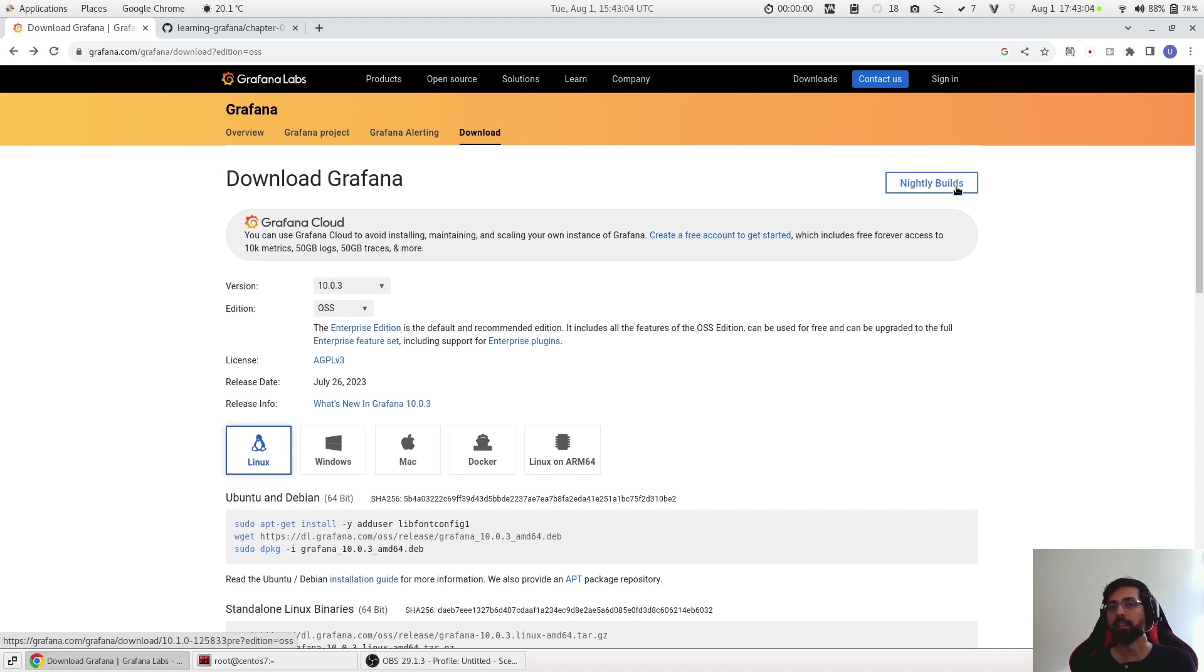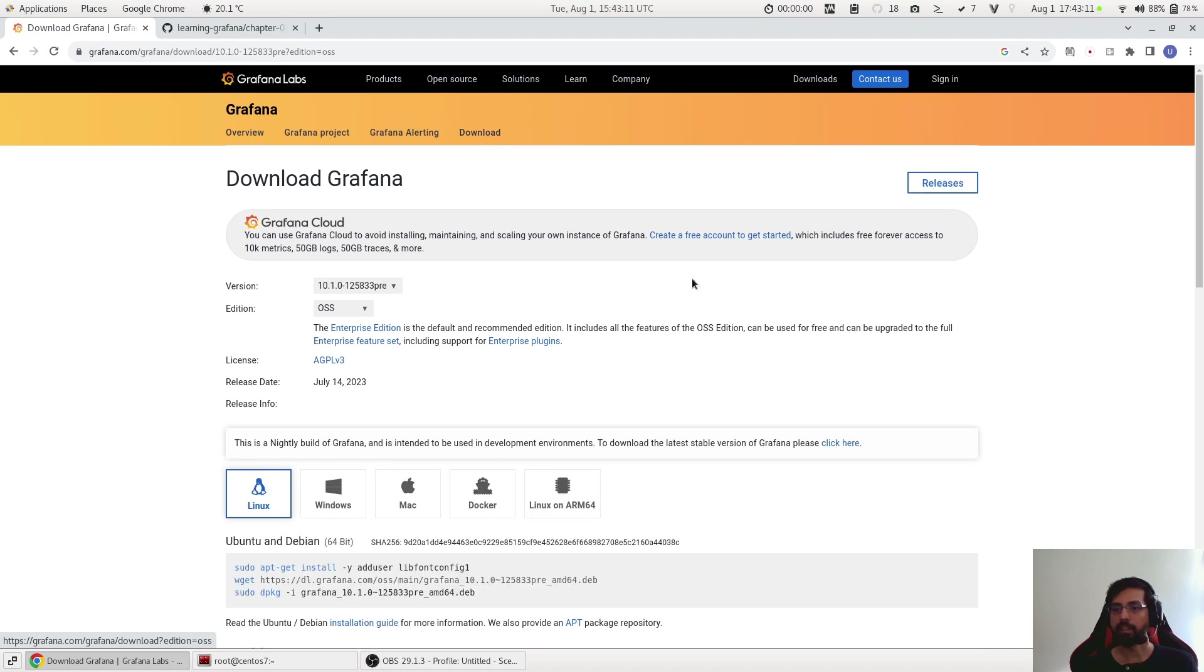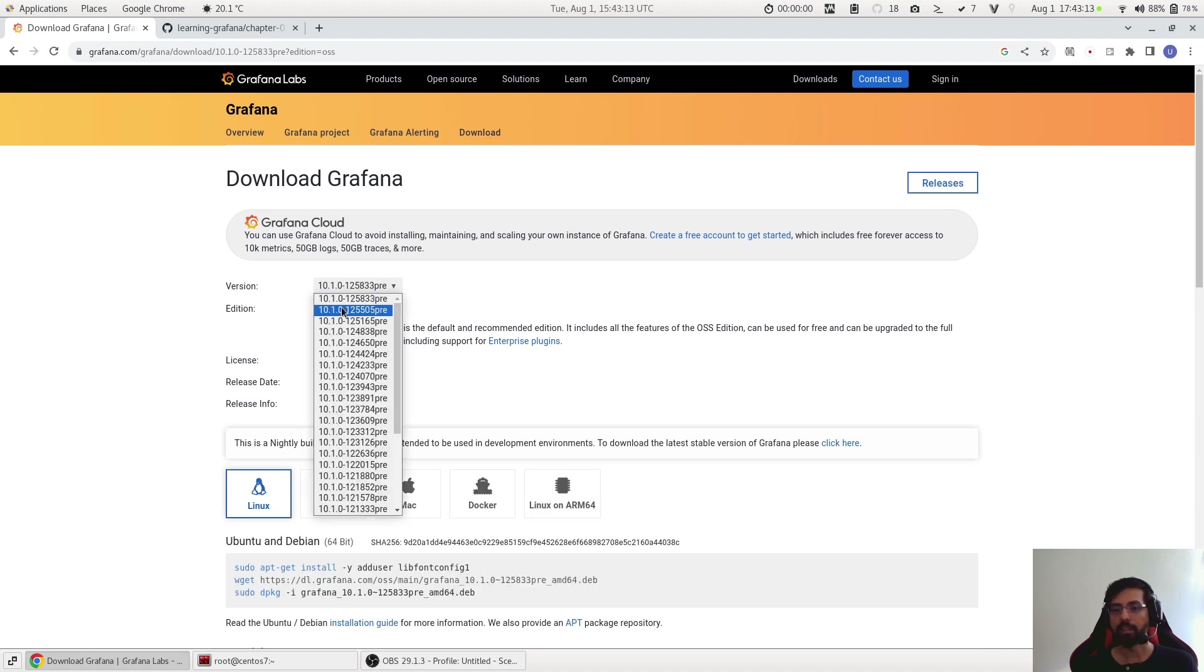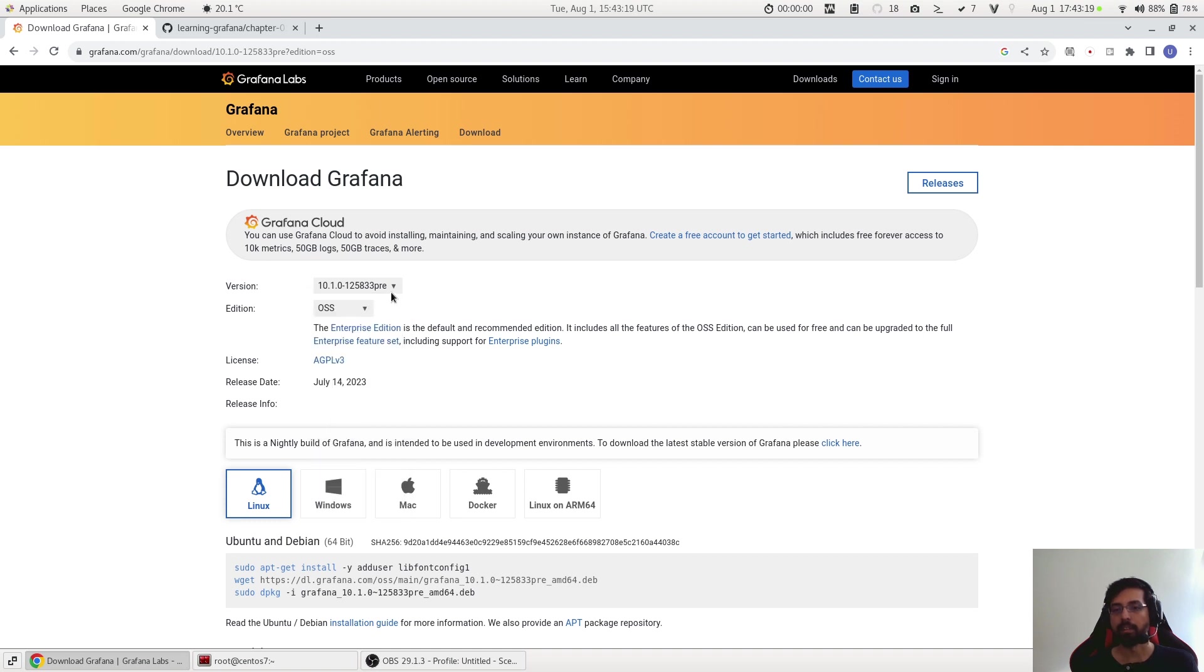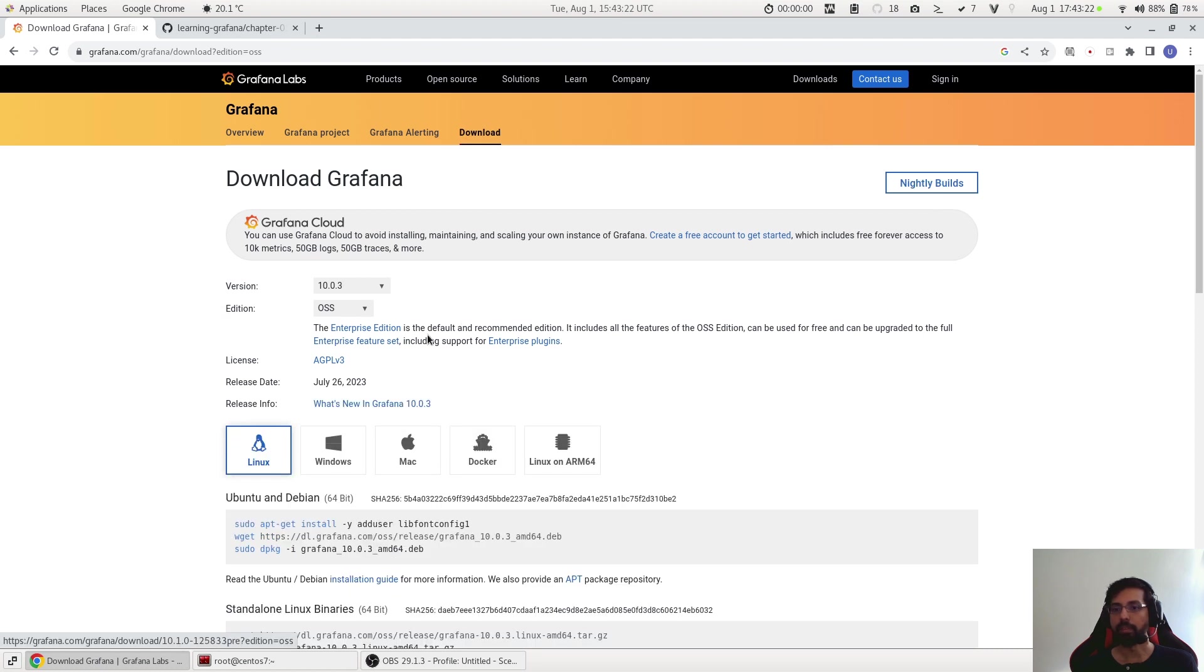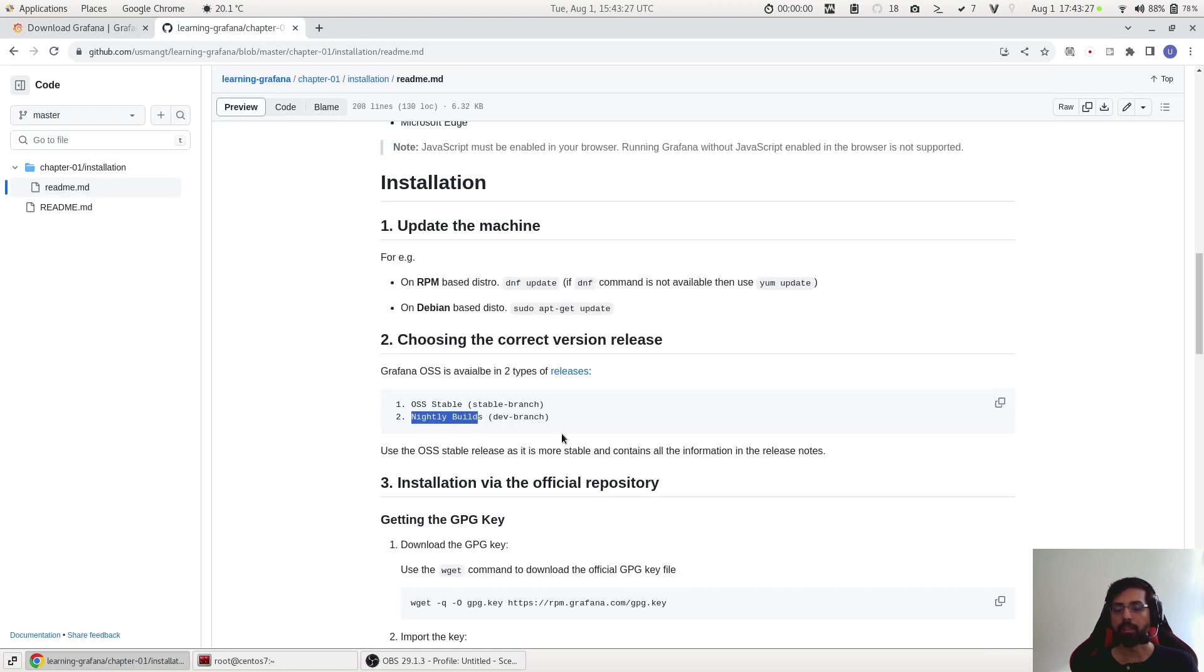So to get the nightly build just click here, and now you see the version is now changed and it shows at the end 'pre' which means it's not the stable one. We will go back to the release and use the OSS stable one which is the default, so we don't need to worry about it. But I wanted to mention this here as it could be useful for those who want to use the different version of Grafana.